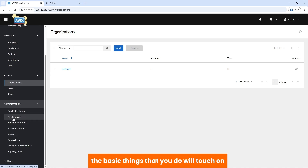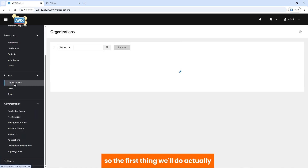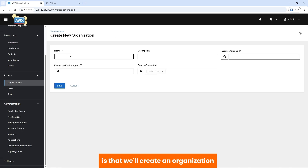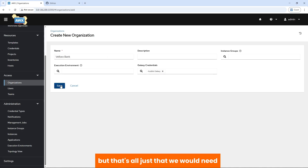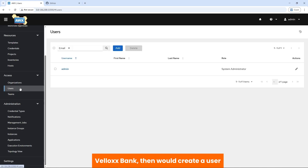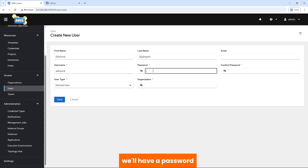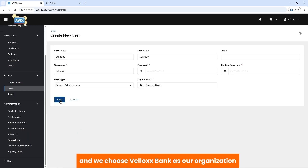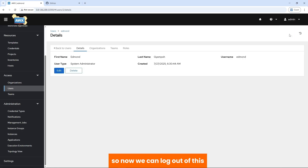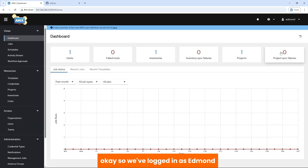The basic things you'll touch on are notifications, execution environment, and general settings. The first thing we'll do, before we move on to GitHub, is create an organization. We'll call this Velox Bank — we can give a description, but that's all we need. So we have our organization Velox Bank. Then we'll create a user — I'll add a user, Edmond — set a password, confirm it, give admin rights, and choose Velox Bank as the organization, then save. We log out and log back in as Edmond.